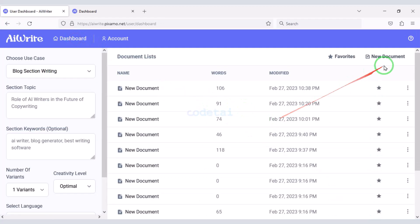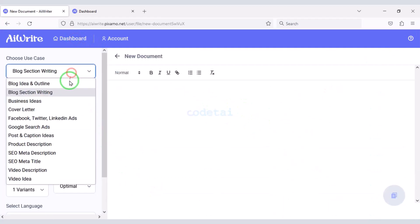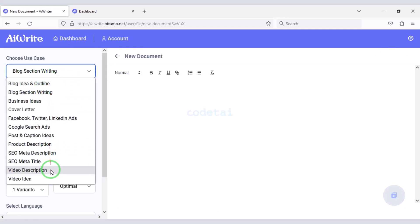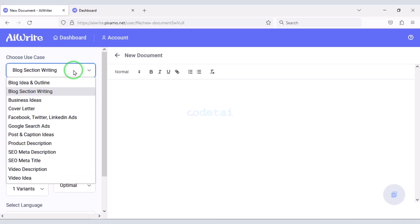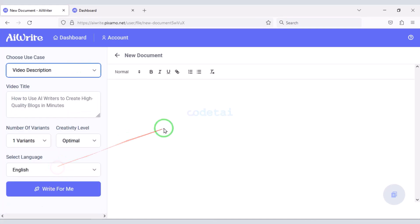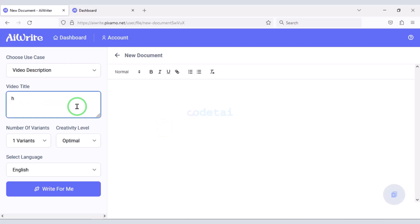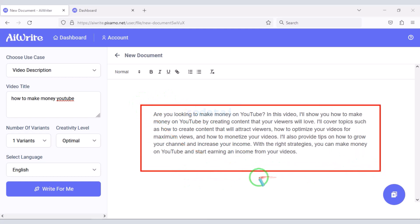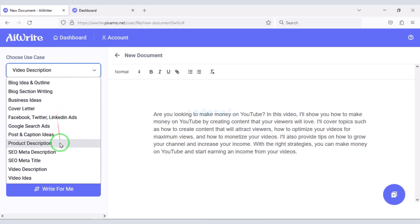You can automatically generate articles of your choice. Here you will find many categories. As an example, I will now automatically generate a video description article. You can see our auto-generated article — this is how users can generate articles of their choice.